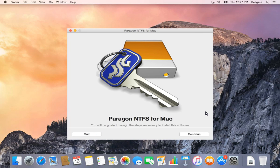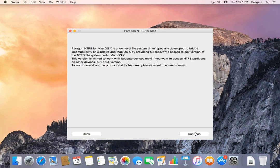The next screen will start the installation process. Click Continue to proceed. The program says that the driver is intended for Seagate drives only. To proceed, click Continue.